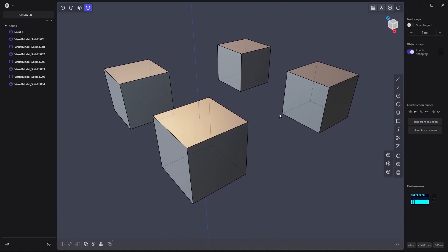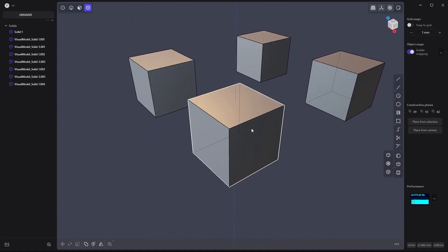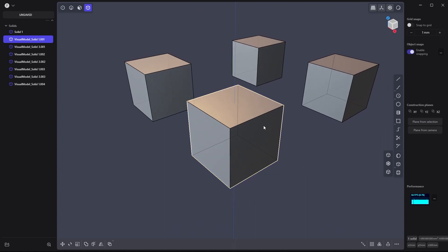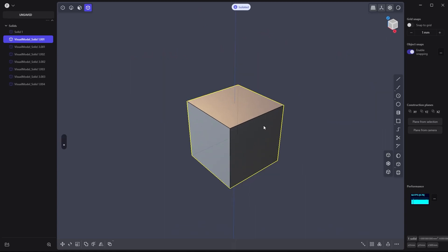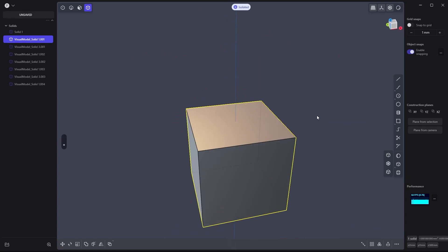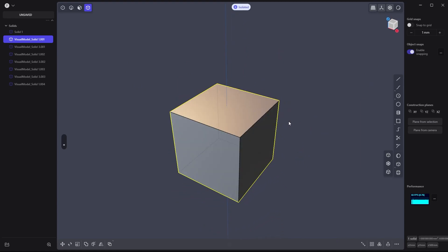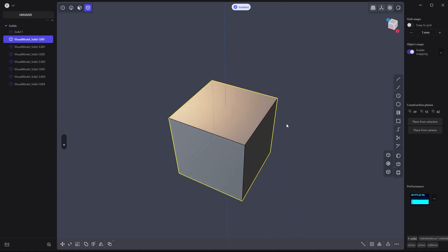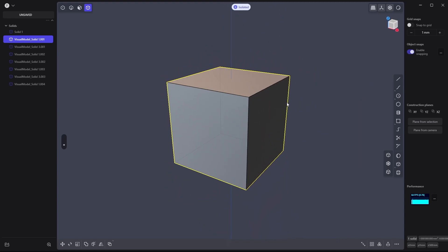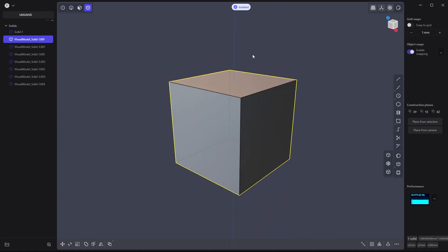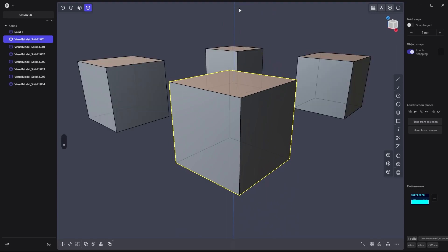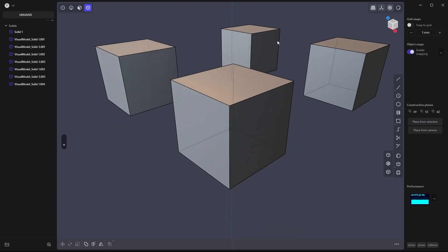If you want to isolate a selection to work on something more precisely, select the object you want to isolate and hit dot. You'll be focusing on just one object. To remove it, click here or hit dot again.